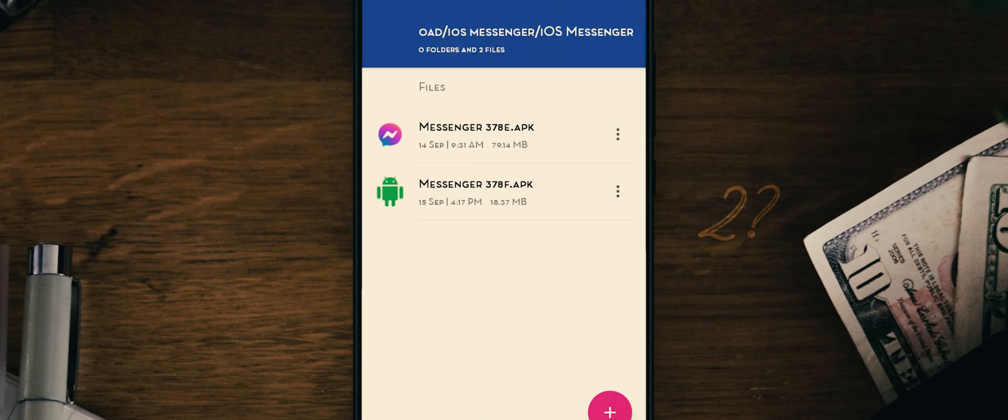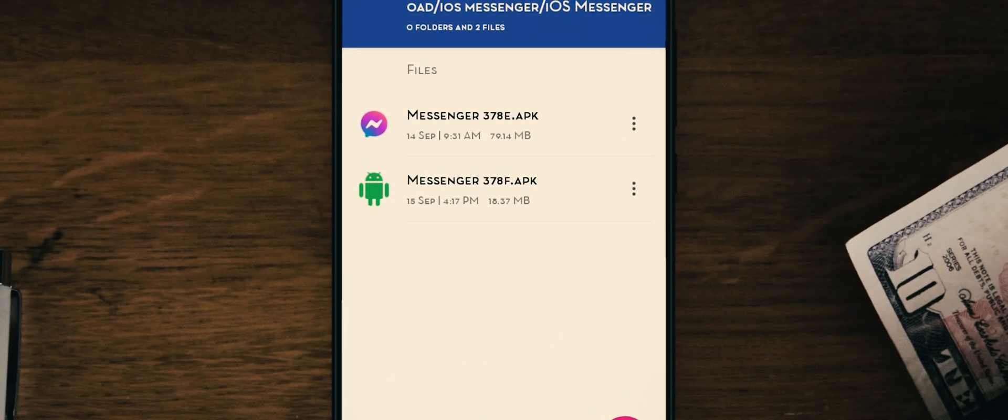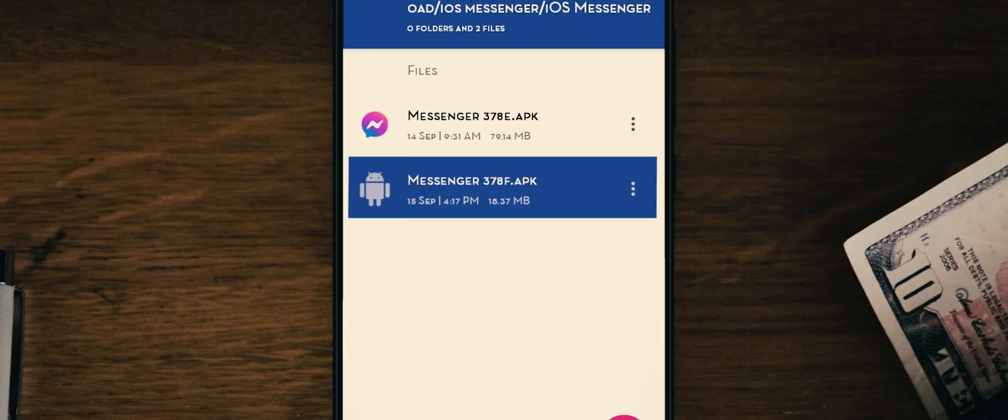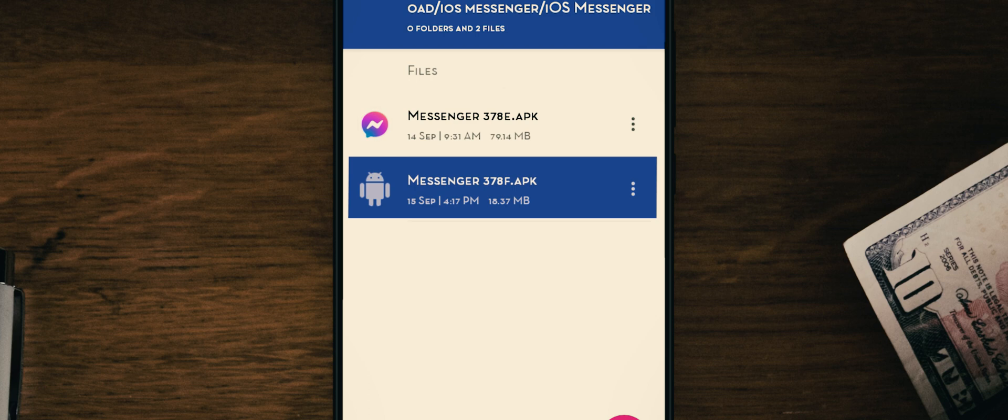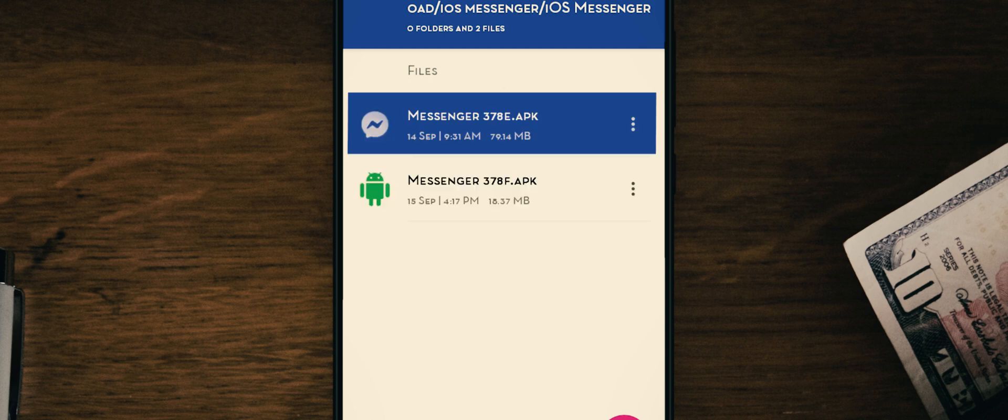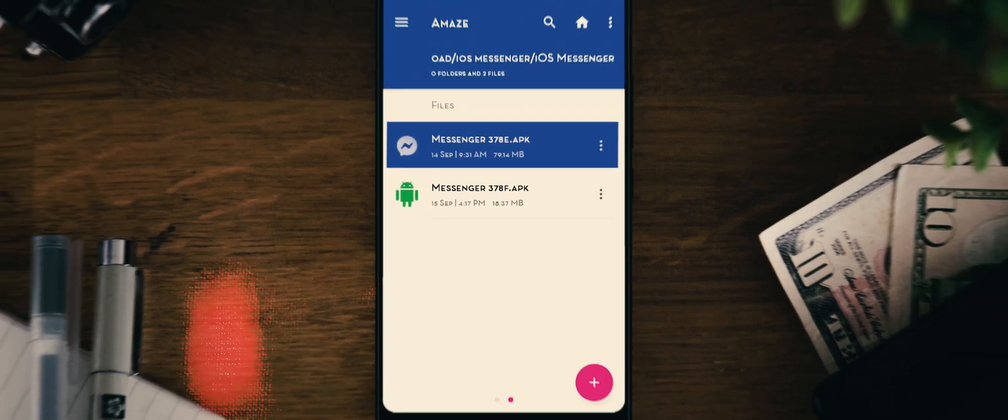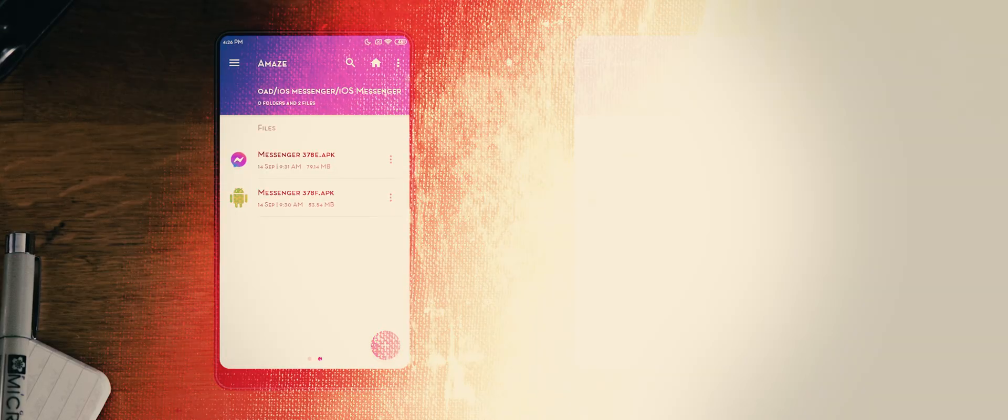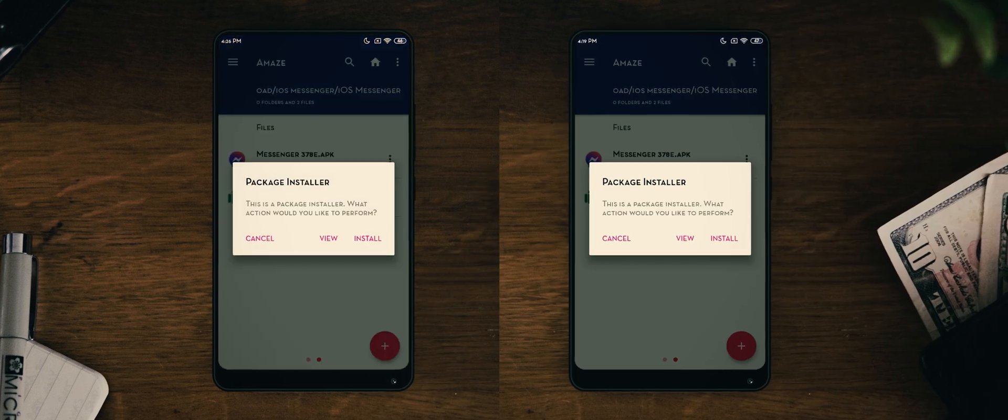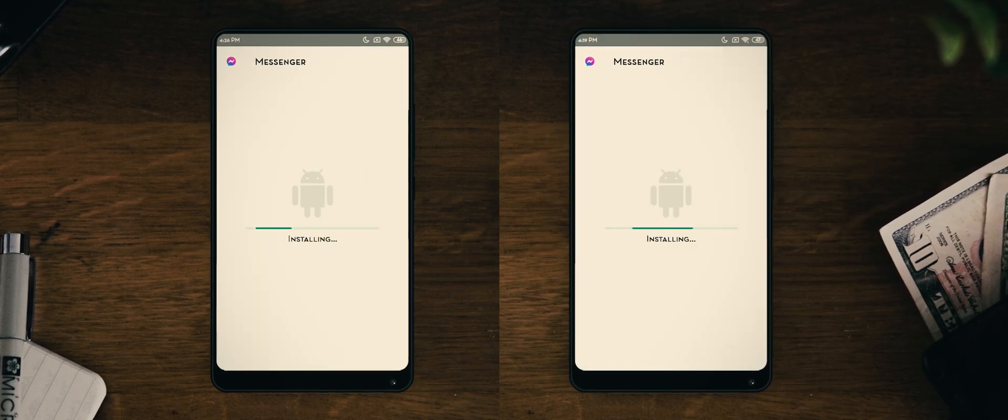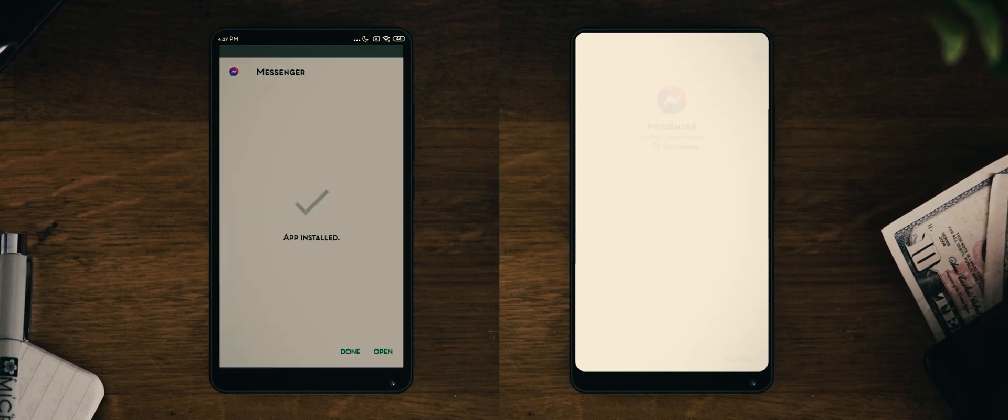Why are there two files, not one? The APK file containing F in its name comes with iOS fonts, and another one which contains E in its name comes with iOS emojis. Let's install both of them.